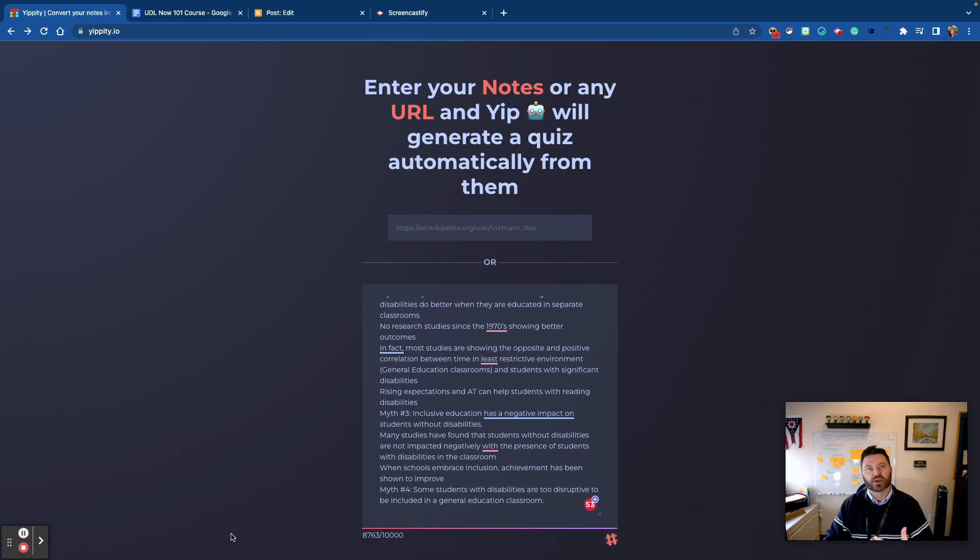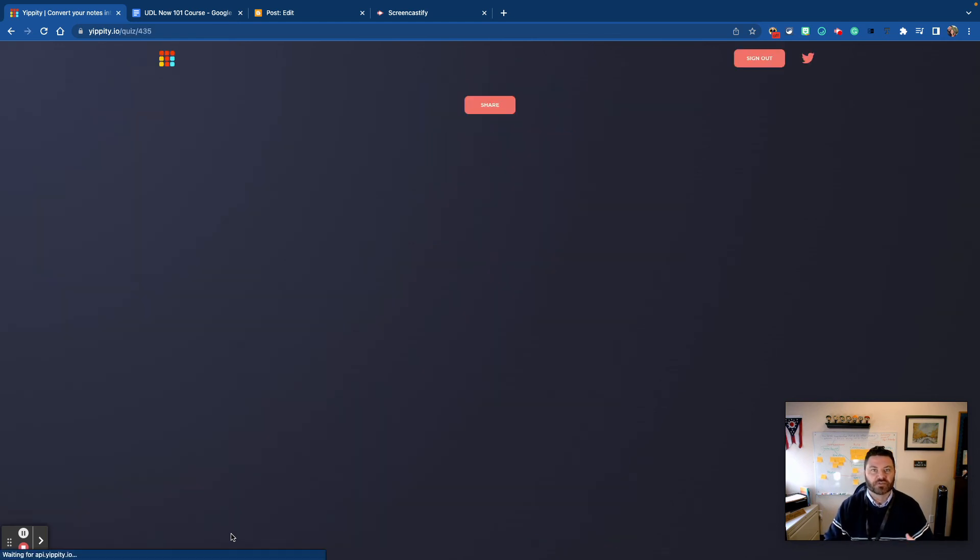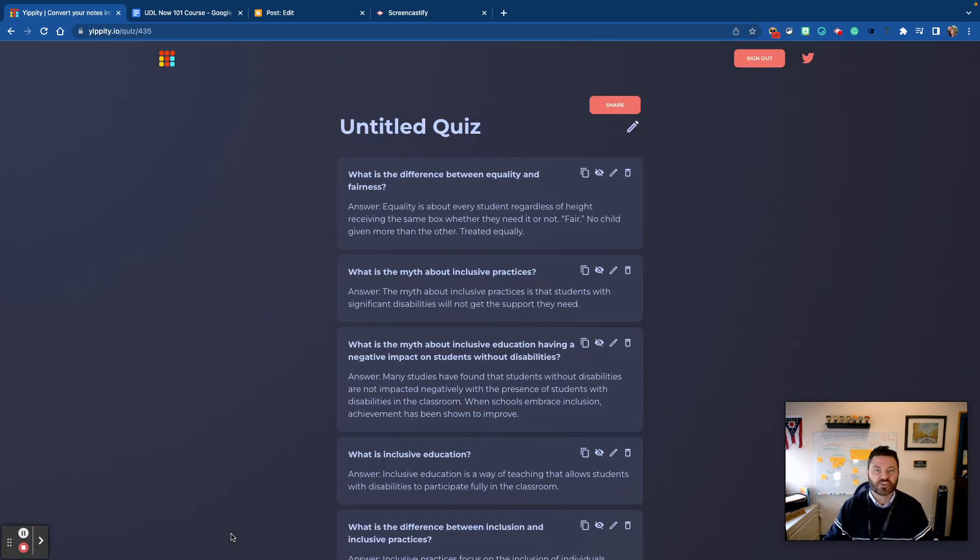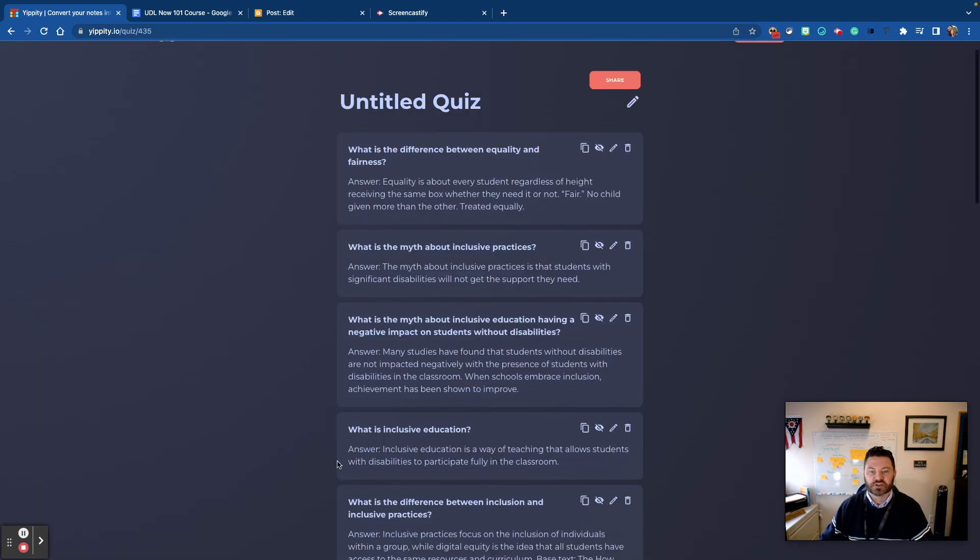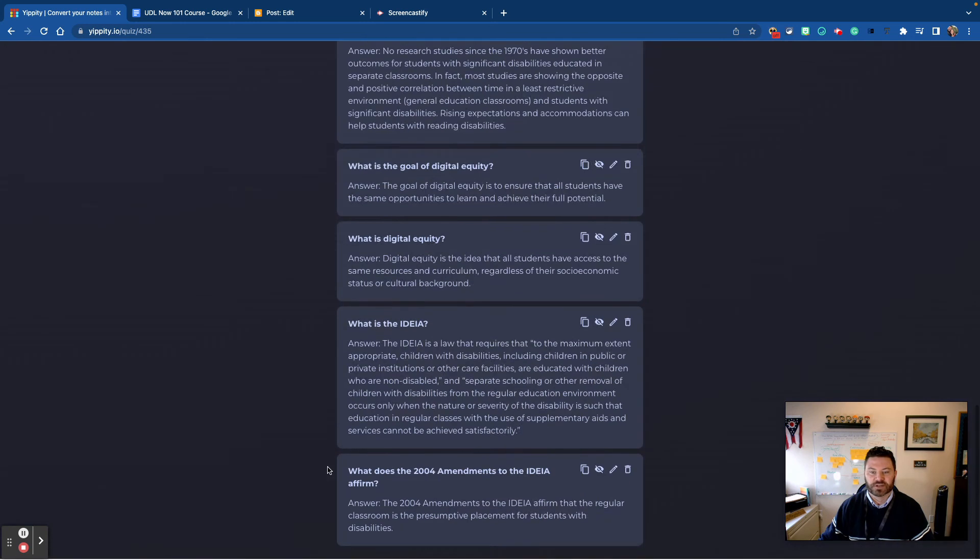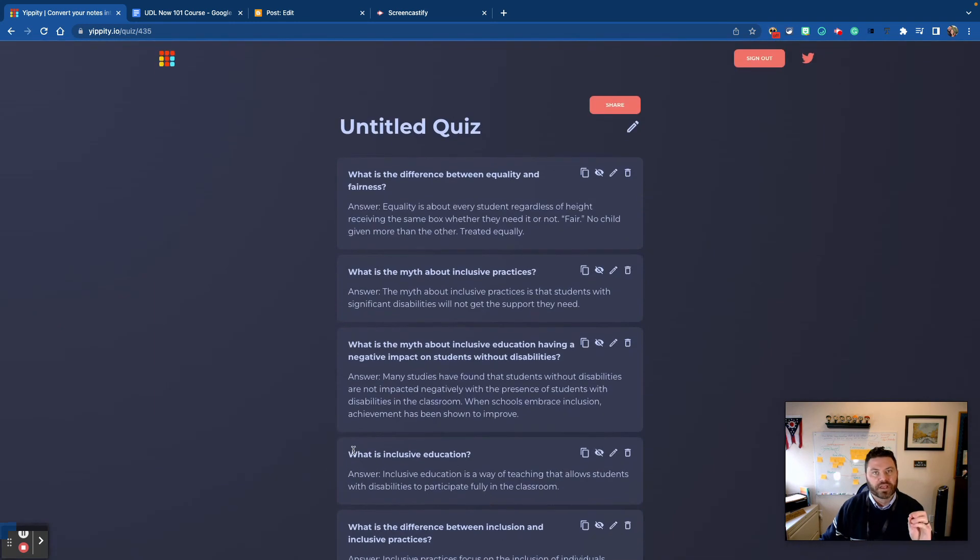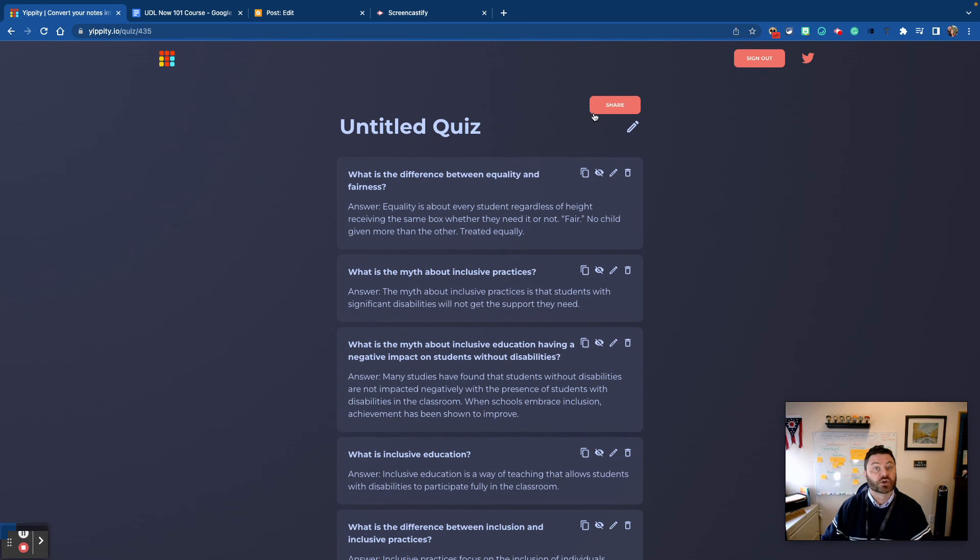So this is a great tool in addition to study skills that you may have your students use, and as you can see here's my quiz right here. It develops all my different questions and what's really neat about this is that I can share this quiz with somebody else.